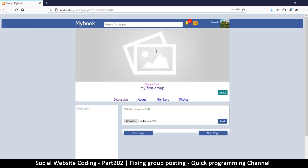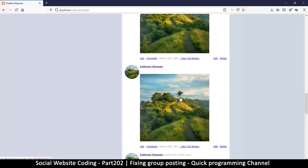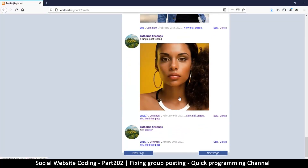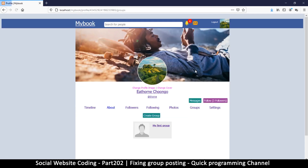Hey, welcome back guys. Our group isn't doing so well so far because we can't even put a cover image. What's actually happening is if I click on my profile, you can see that all the images I've been trying to upload are ending up on my actual profile instead of the group.